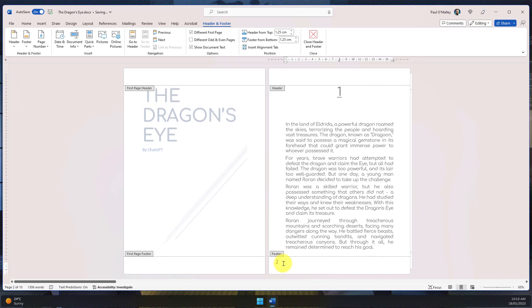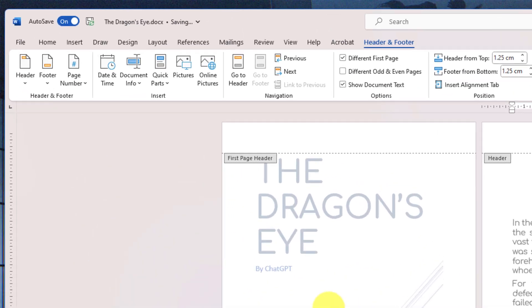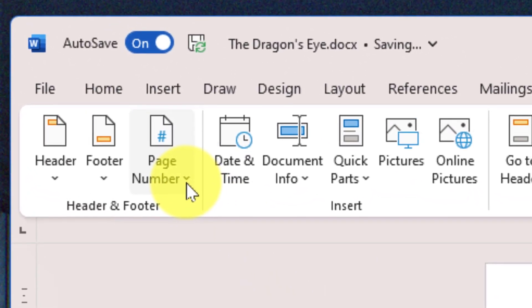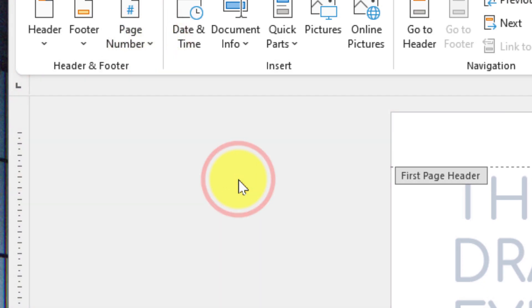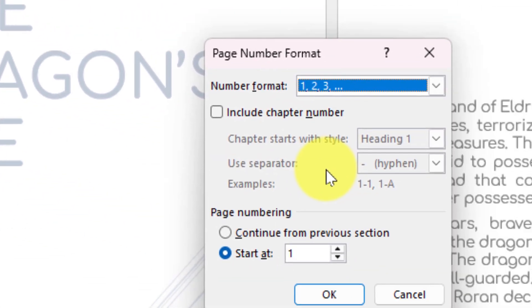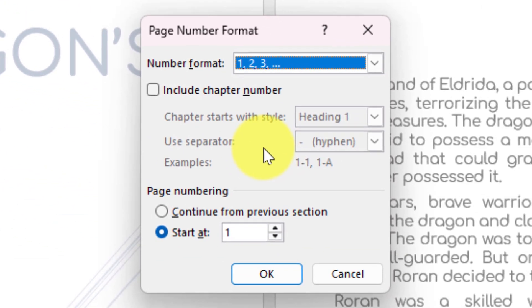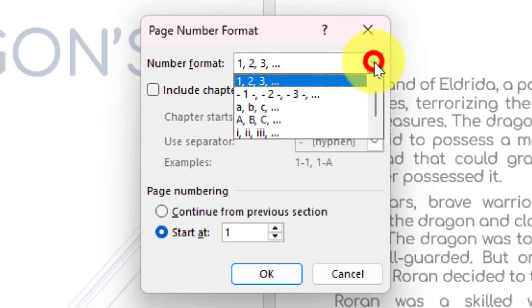This is easy enough to do by selecting the Page Number option again and choosing Format Page Numbers from the dropdown menu. This gives us a popup in the middle of our screen with several different options to select from.